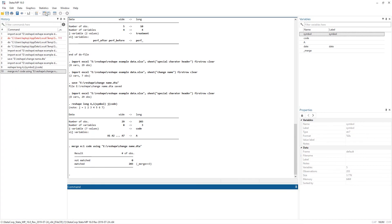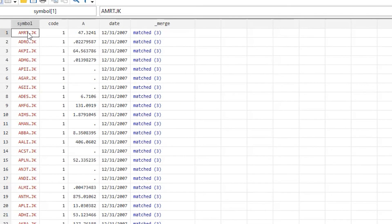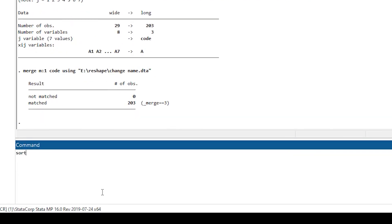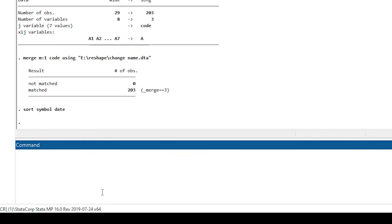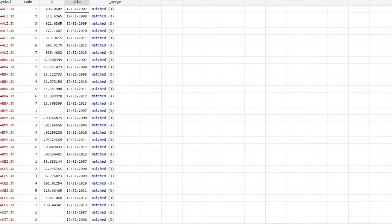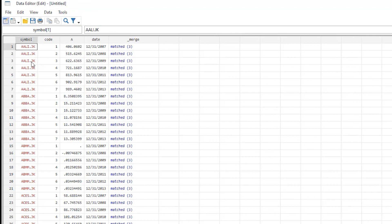In the Data View, I can now see the symbol and the date that I wanted. I sort by symbol and date, and we can see that for each symbol we have all the dates we wanted — perfectly imported without distorting the date format.